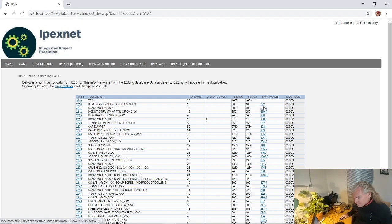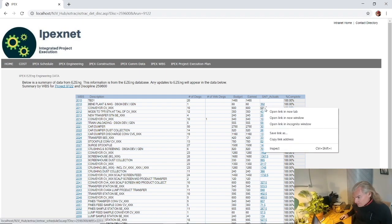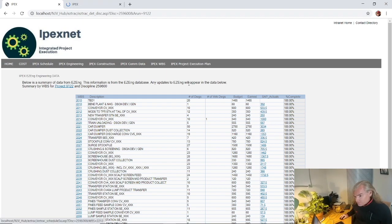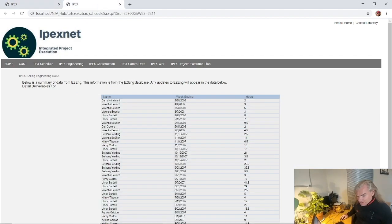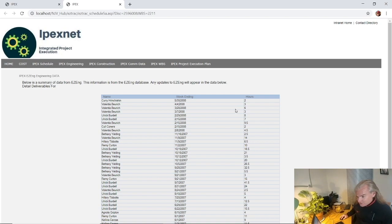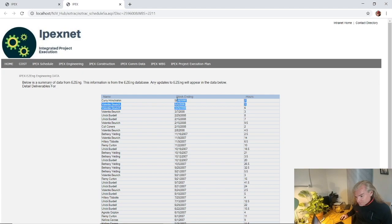We can actually click on hours and we can see information that would be right out of our SAP timesheet list. This would just be totals for a week. I can see what's happened recently up on top.